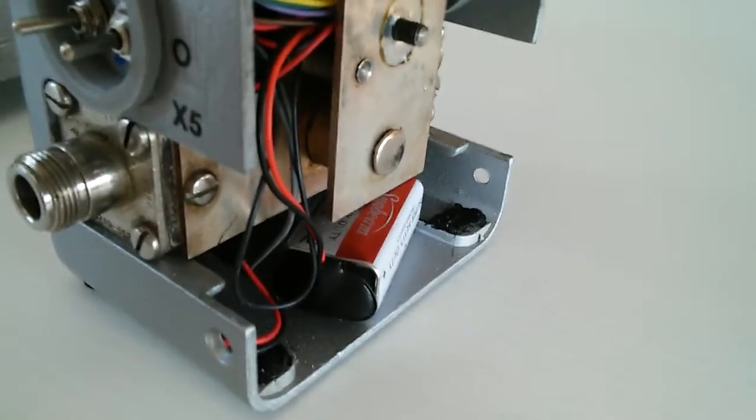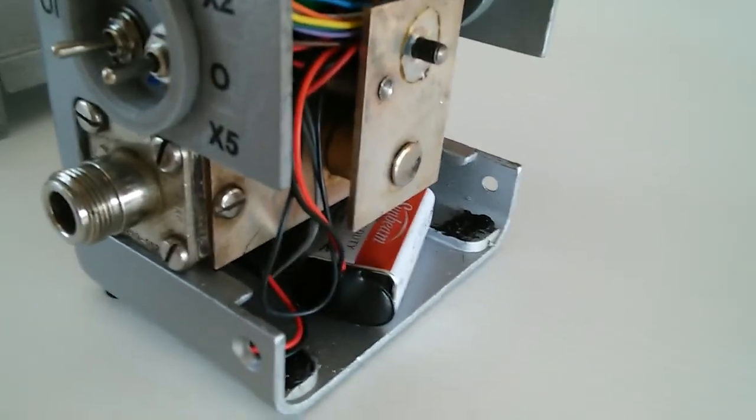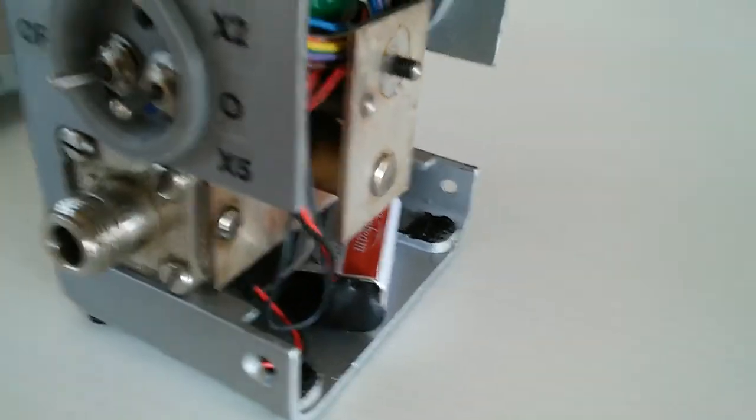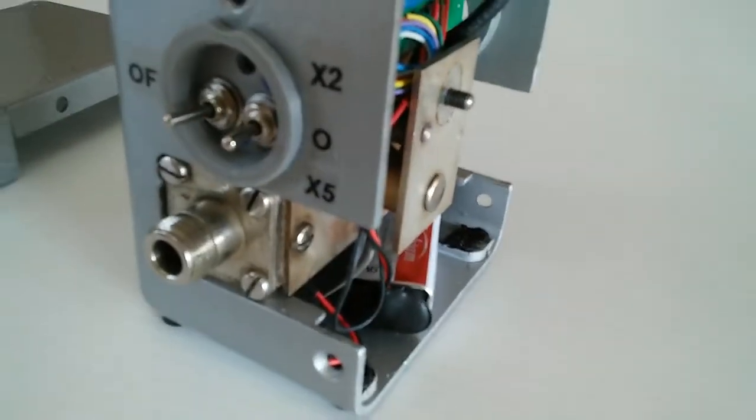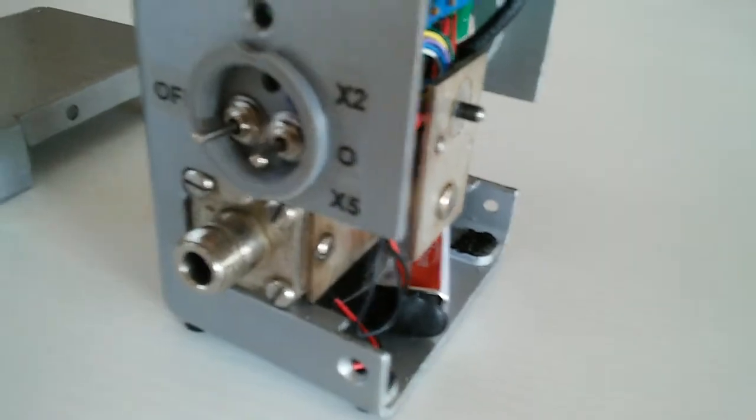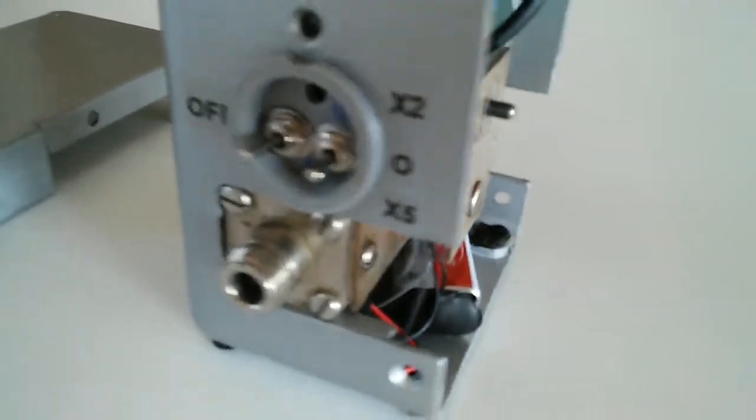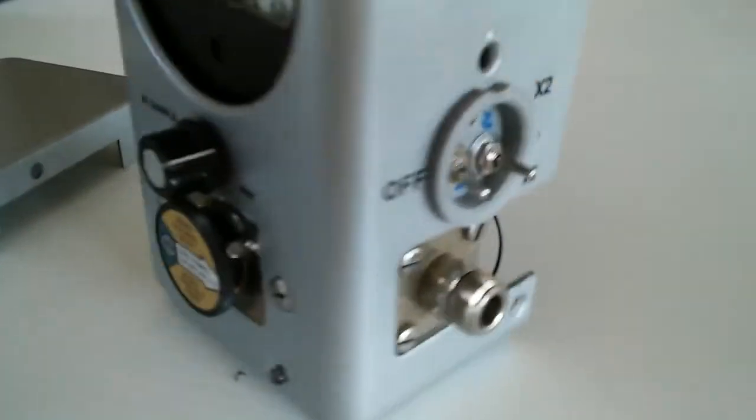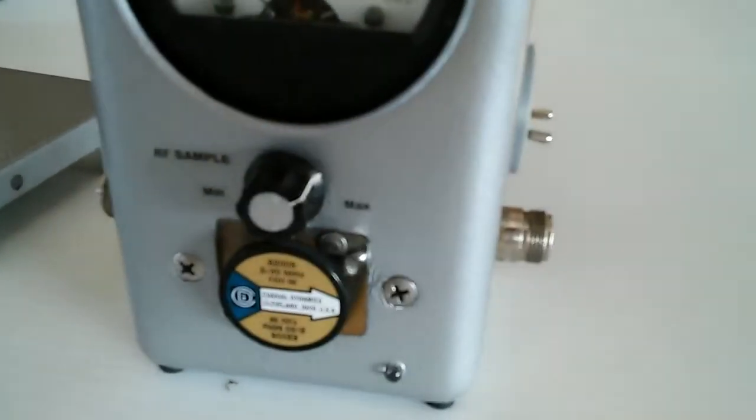I finished this up a while ago and I'm just kind of getting back to working on it again. I'm gonna put the little rubber feet back on here—I have the original ones back here.